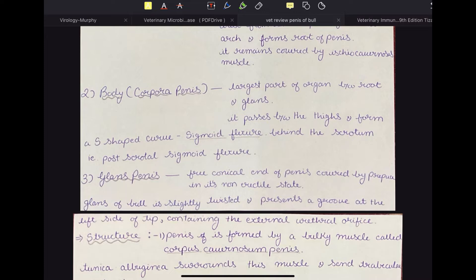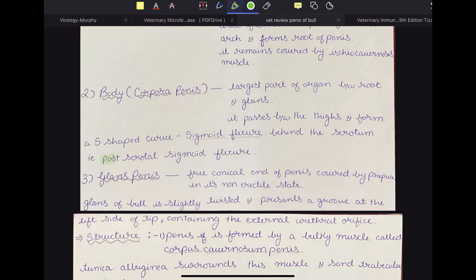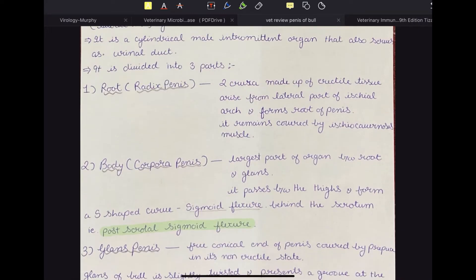The body passes between the thighs and forms an S-shaped curve called the sigmoid flexure, which is behind the scrotum — so it is called the post-scrotal sigmoid flexure. This is a very, very important point, very frequently asked in the exams. The sigmoid flexure is post-scrotal in bull, while in the case of swine, we see a pre-scrotal sigmoid flexure.